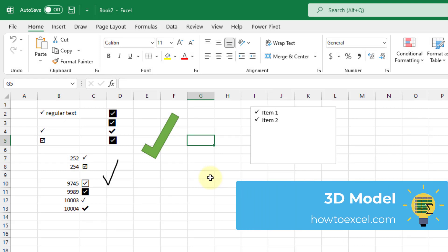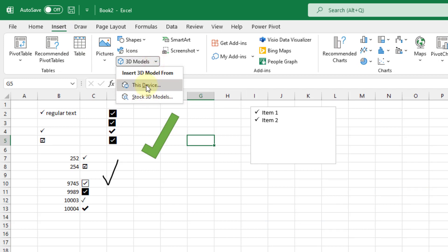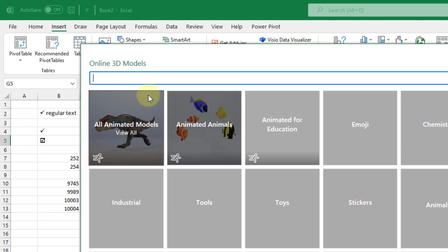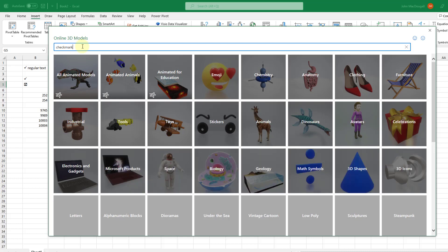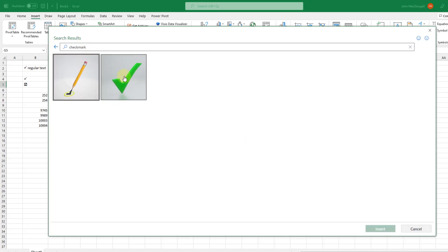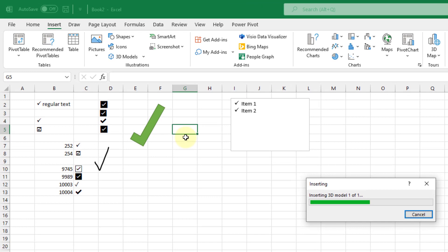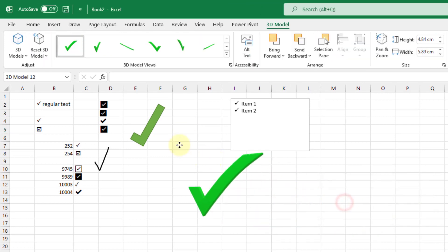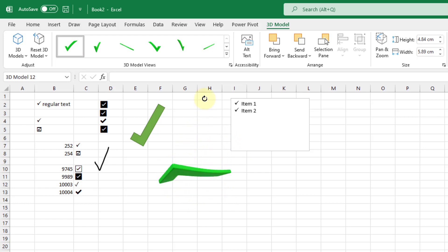The next option is using a 3D model check mark. Up in the Insert tab there's a 3D Models option. Use the stock 3D models and search for 'check mark' in the search bar — that gives you a check mark option. Select it, click Insert, and it will insert a 3D model of a check mark. You can use the icon in the middle to drag the model around and apply its 3D effect.